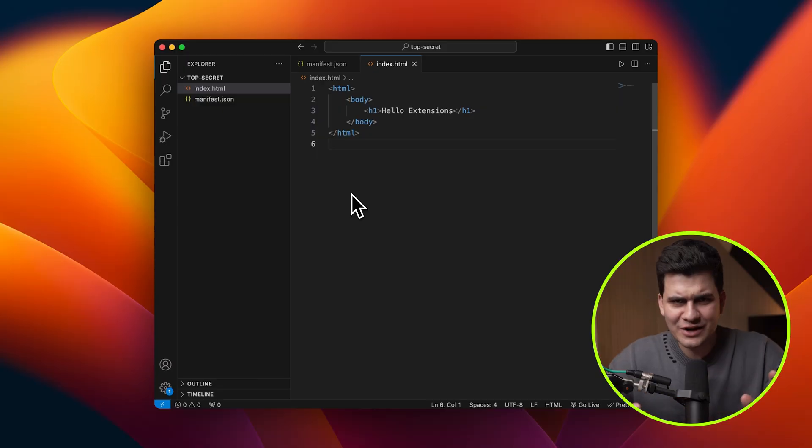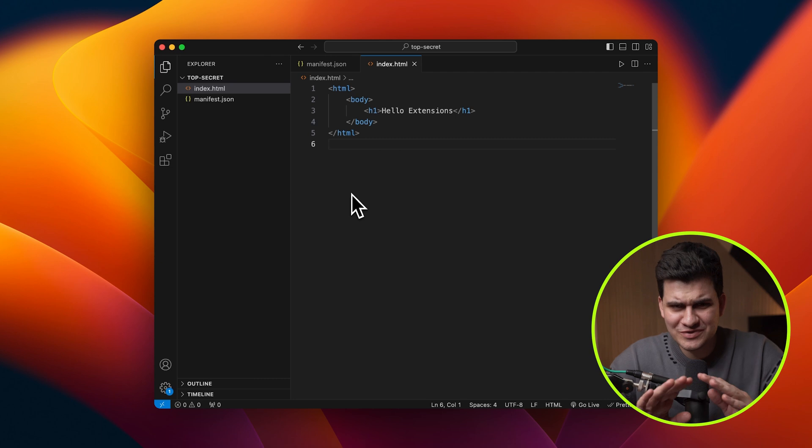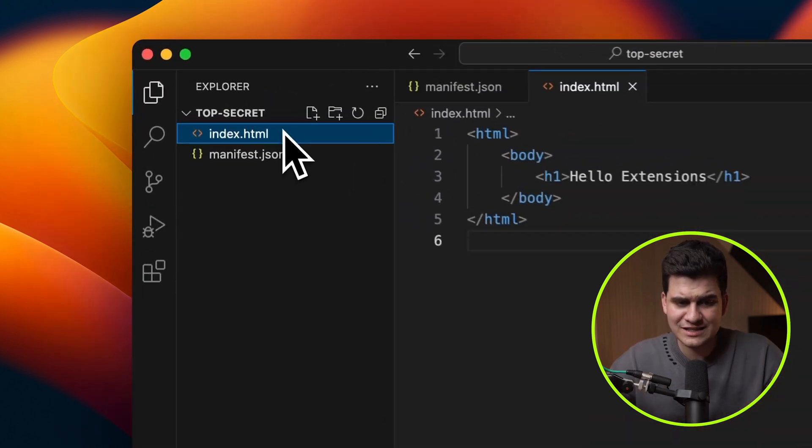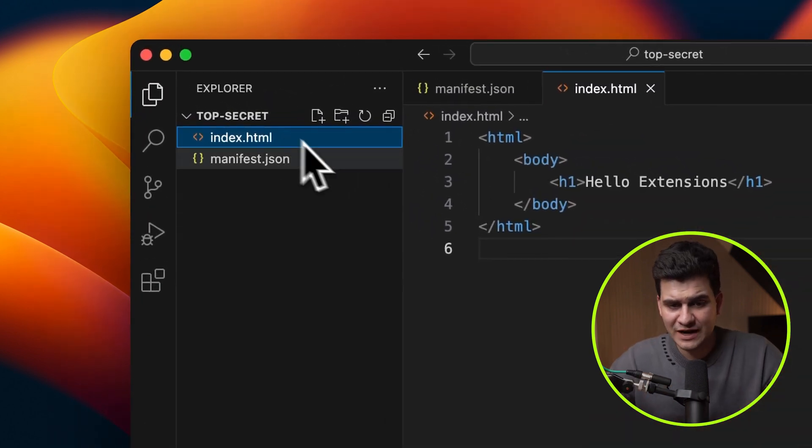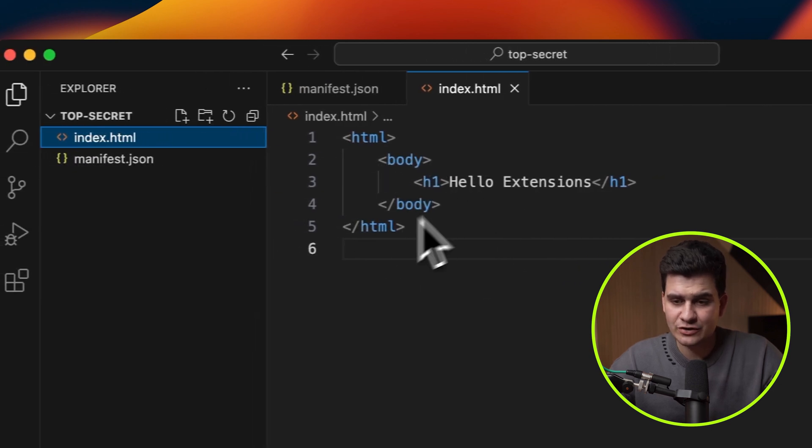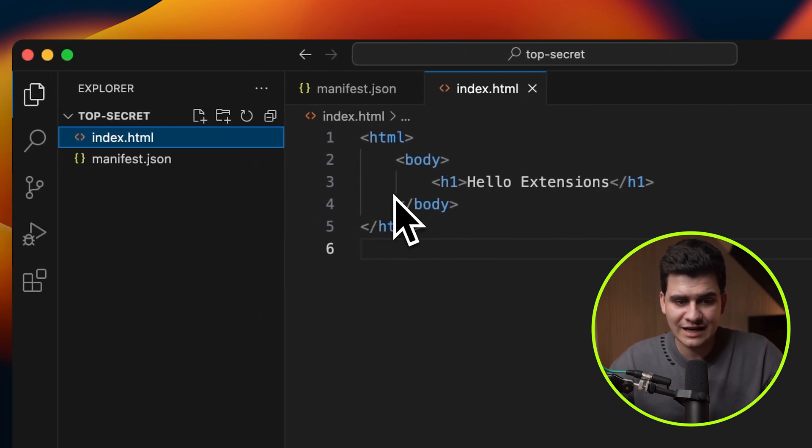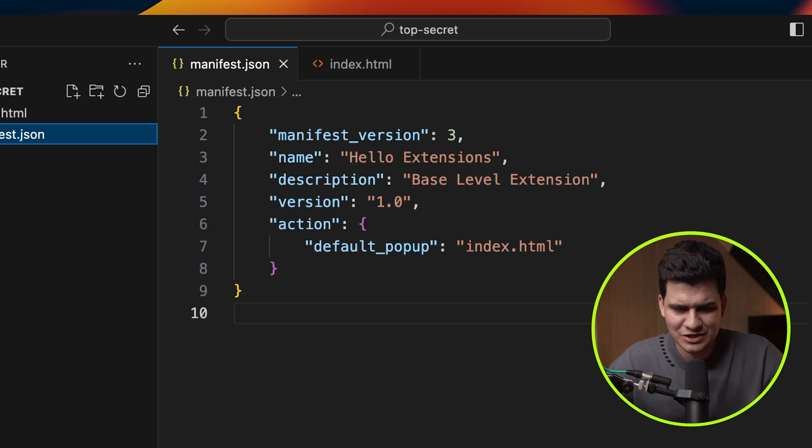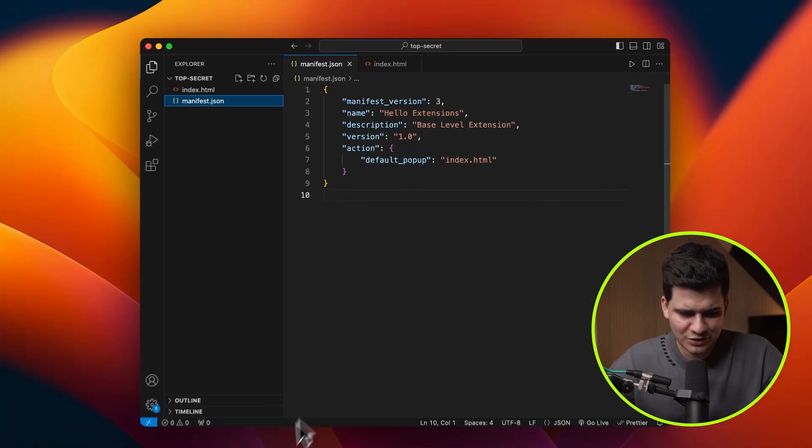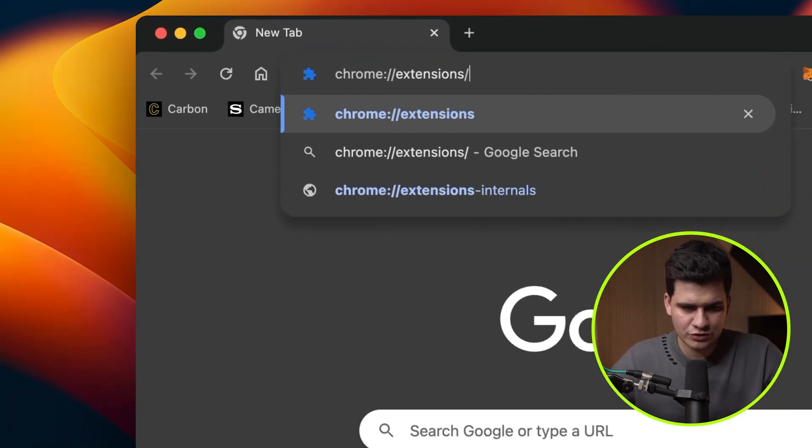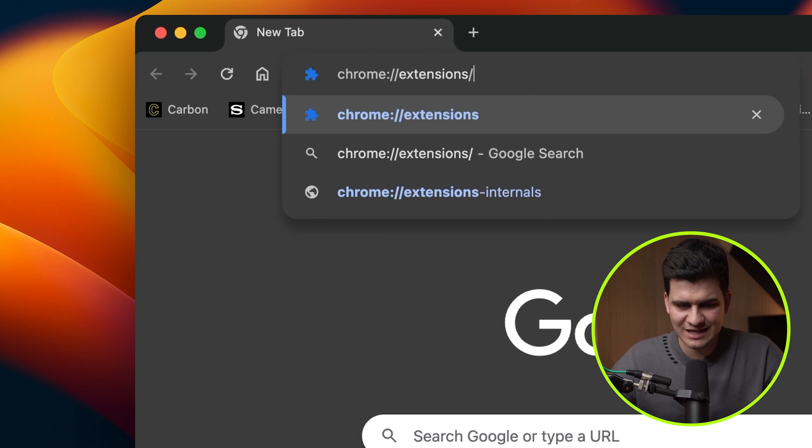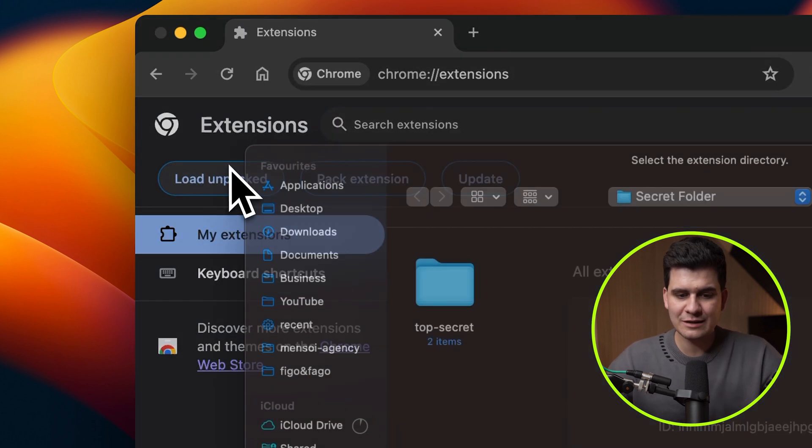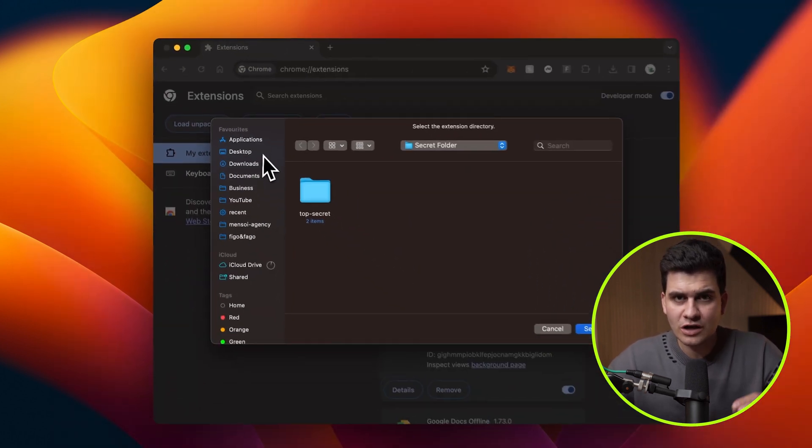Creating a Chrome extension is ridiculously easy. You need two files. You need an index.html file, where you have the body and the way your extension will look like, and a manifest file, which are just basic settings about that extension. Then, you go onto the browser, you go onto Chrome slash extensions,